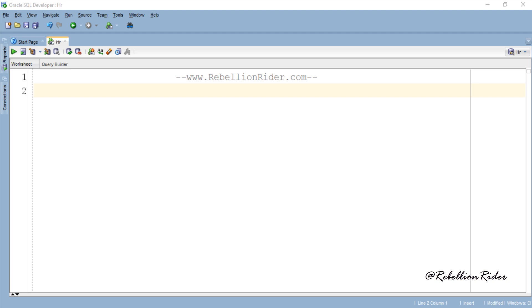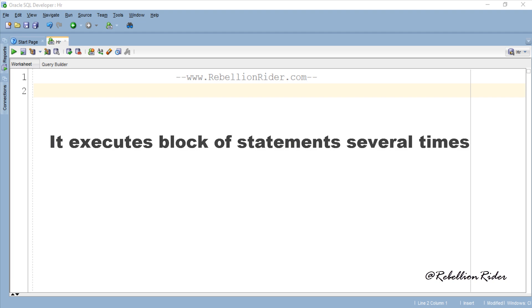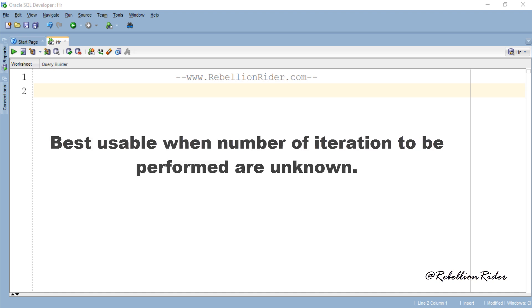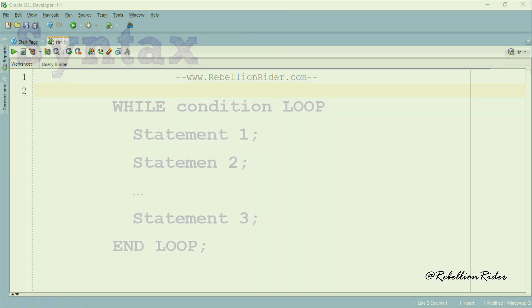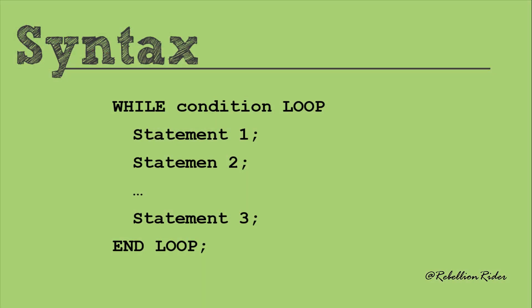The concept of while loop is not new to the programming world and almost all programming languages support this concept. While loop is not the exception to other loops — it also executes a block of statements several times. But this loop is best usable when the number of iterations to be performed are unknown. Let's first take a look at the syntax of while loop in PL/SQL and then we will do the examples.